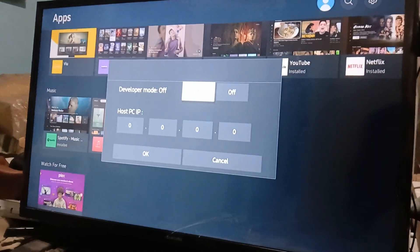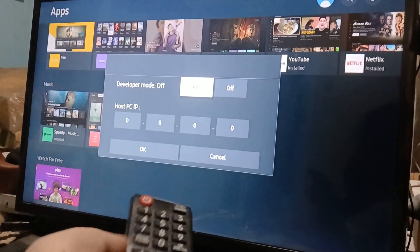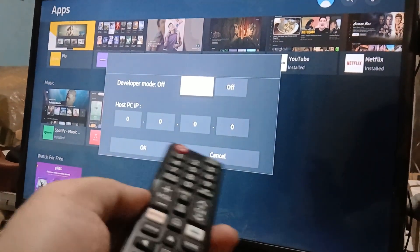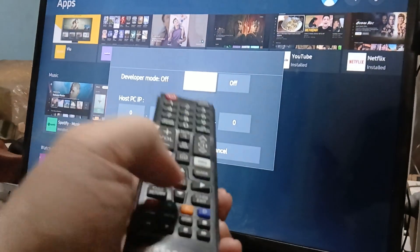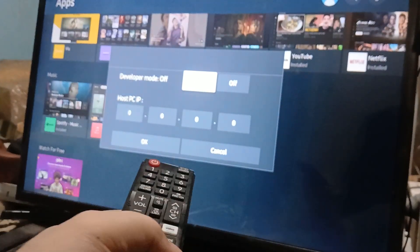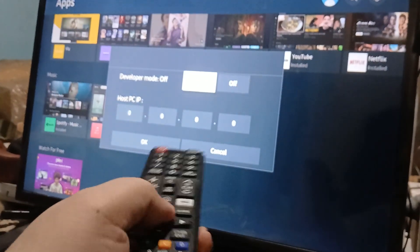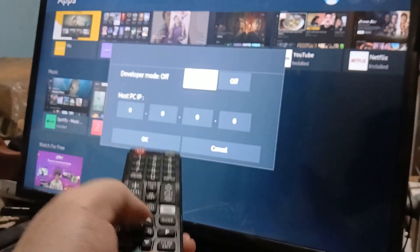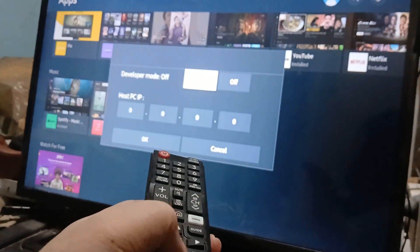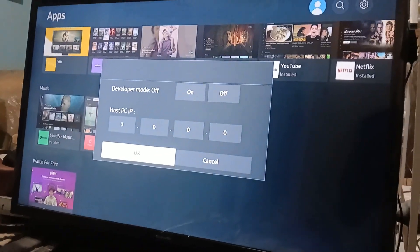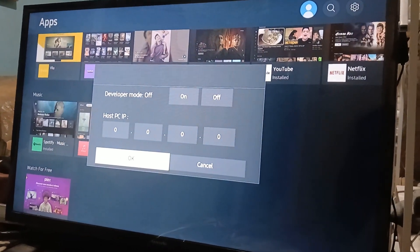Developer mode is currently off, so click on it and then click OK. And you will be good to go — that's pretty much it, that's the video.